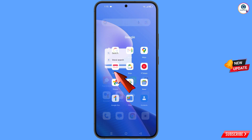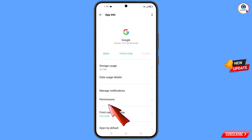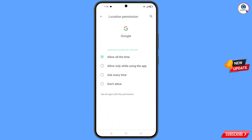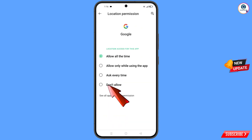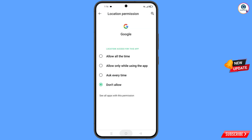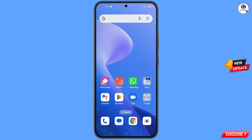Hold the Google app, tap on app information, tap on permissions, and then tap on location. Tap on don't allow, tap on don't allow anyway. Minimize this, then navigate to the Google Chrome application on your phone.